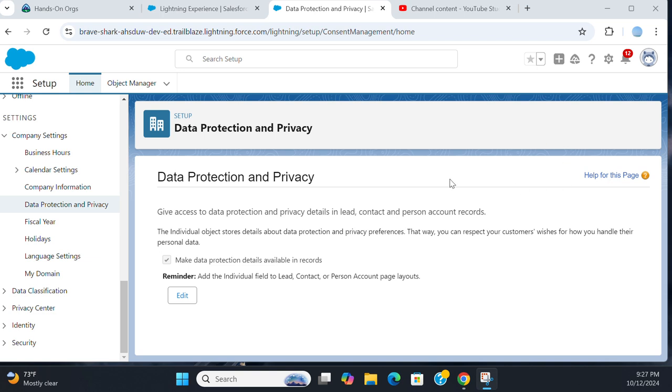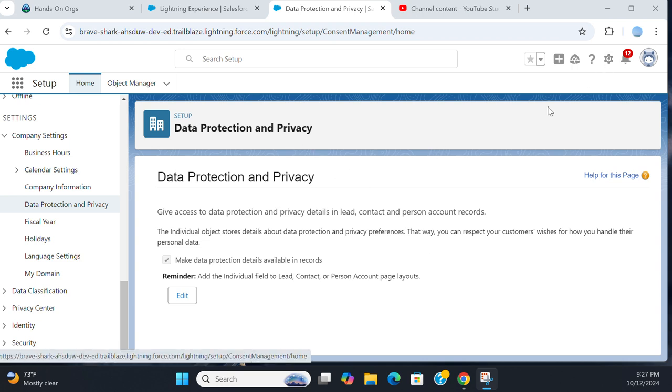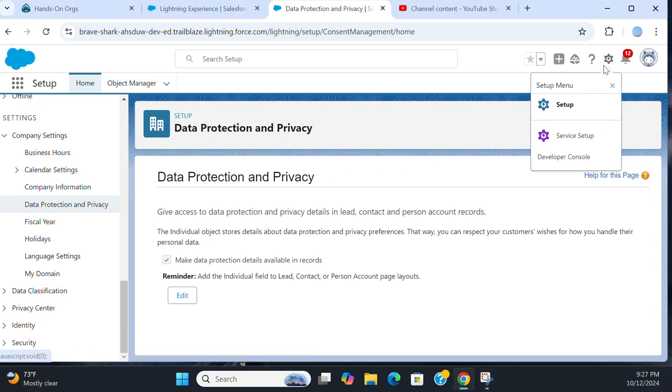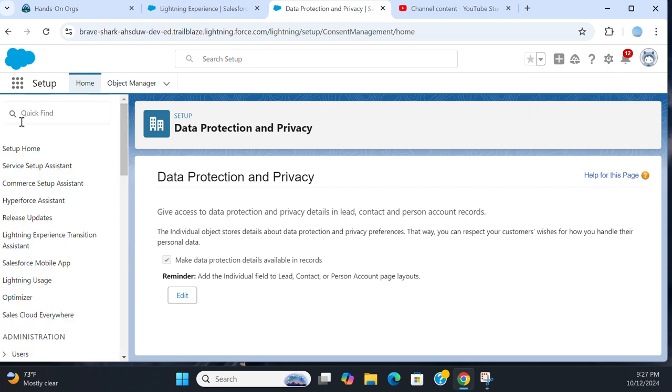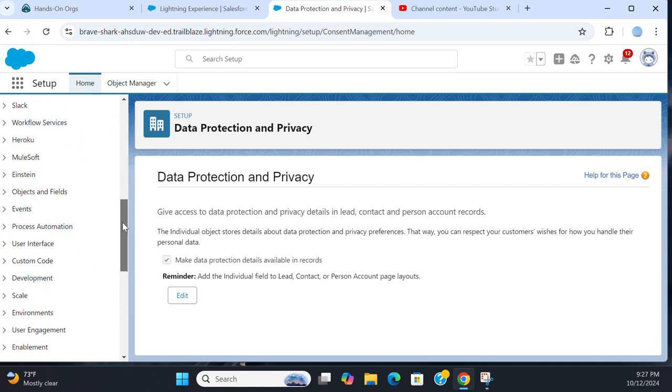Let's talk about data protection and privacy. You go to this screen by clicking Setup, and in the quick find box, type 'data protection and privacy.'